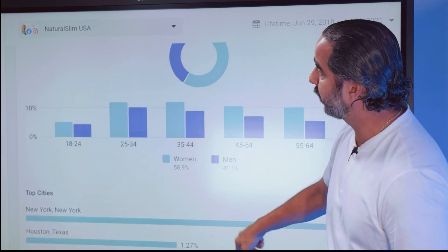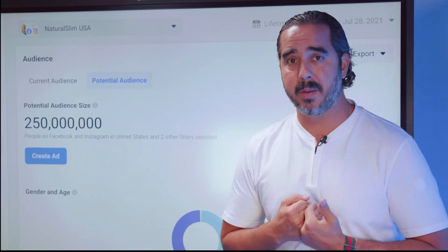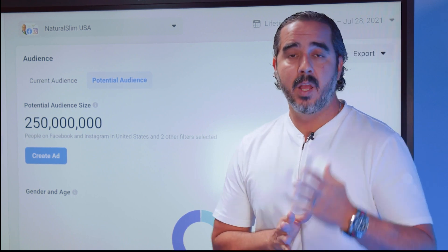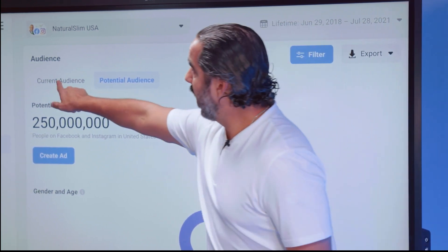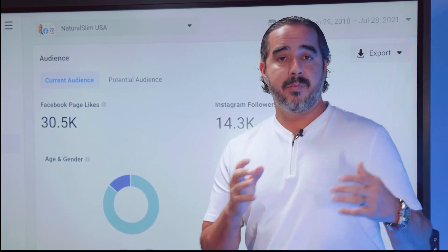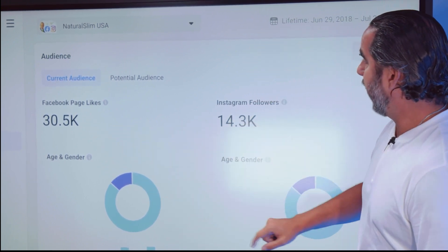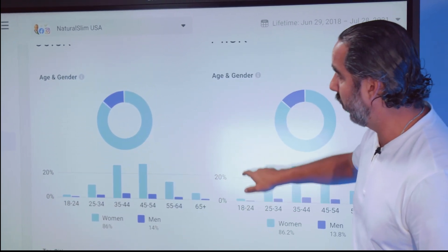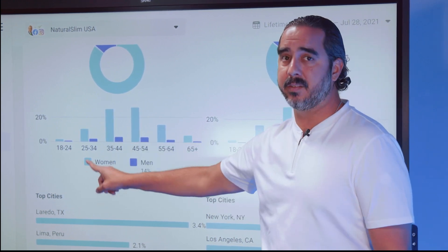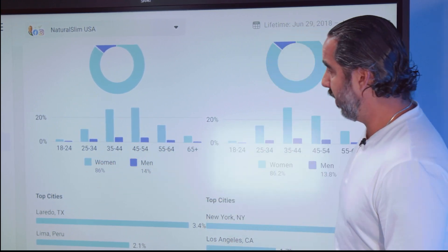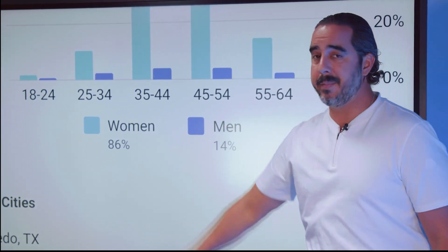For example, on my pages over here, I'm going to be using the example of Natural Slim, which is my brand, so you can relate that particular example to your own brand. This is my current audience on the Natural Slim Facebook page and Instagram. I've got 30,000 Facebook page likes, 14,000 Instagram followers, and this is my demographic. I can see that most of my audience is 35–44 and 45–54, and most of my audience is also women.